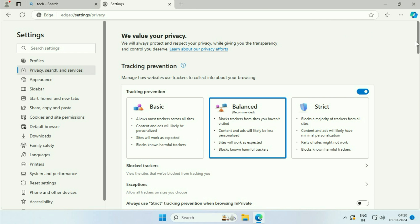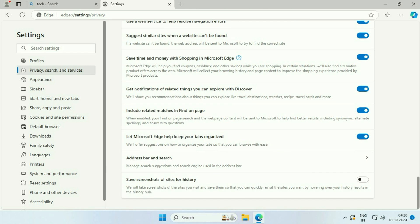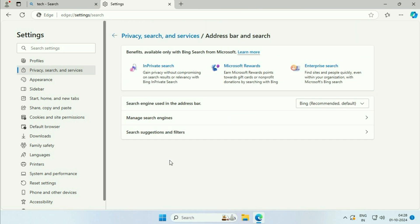Now scroll down. Here you will get this option: Address Bar and Search. Click on it. Now you can see the search engine used in the address bar is selected as Bing.